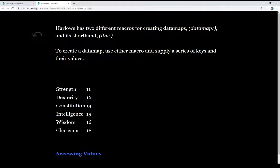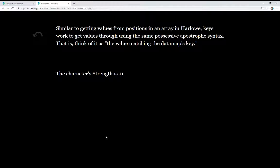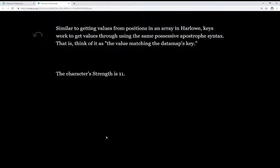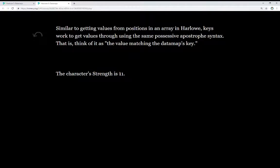That is, we will use the key to get to its value. And that's, in fact, how we access them as well. Similar to getting values from positions in an array in Harlowe, keys work to get values through using the same possessive apostrophe syntax. That is, we can think of it as the value matching the data map's key, and this will make more sense when we look at the code. But we're using the possessive, saying this data map's key, and we're looking for that value. And we see an example of this right here. The character strength is 11. In this case, the key was strength, and its returned value was 11.